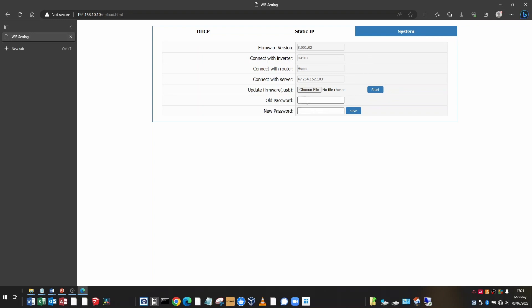If you want to change your logon password, you can change the passwords using these two boxes. If any of these connect with boxes here say none or off, it means that that connection is not working properly.